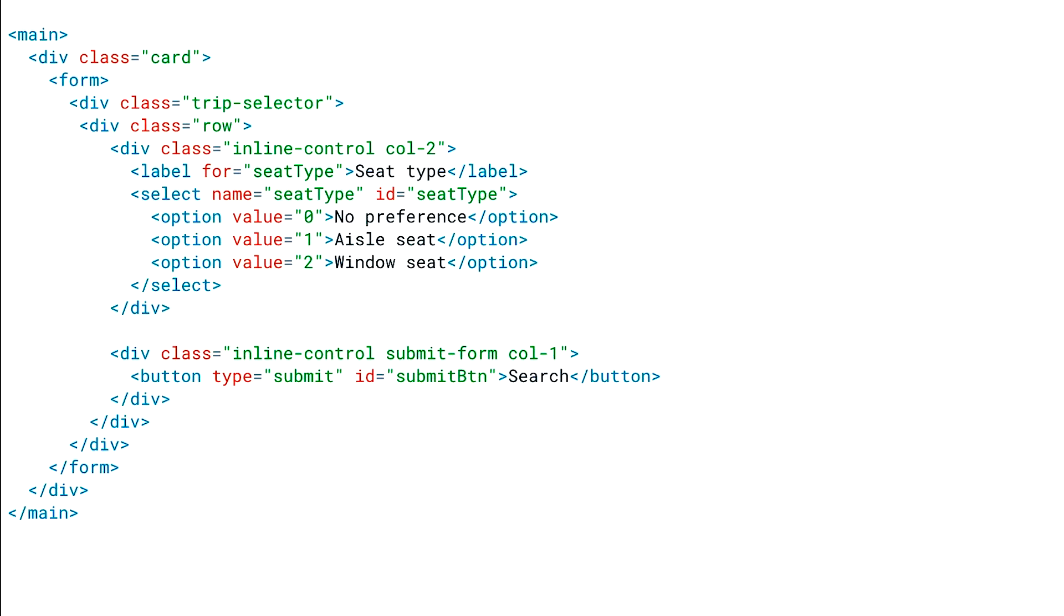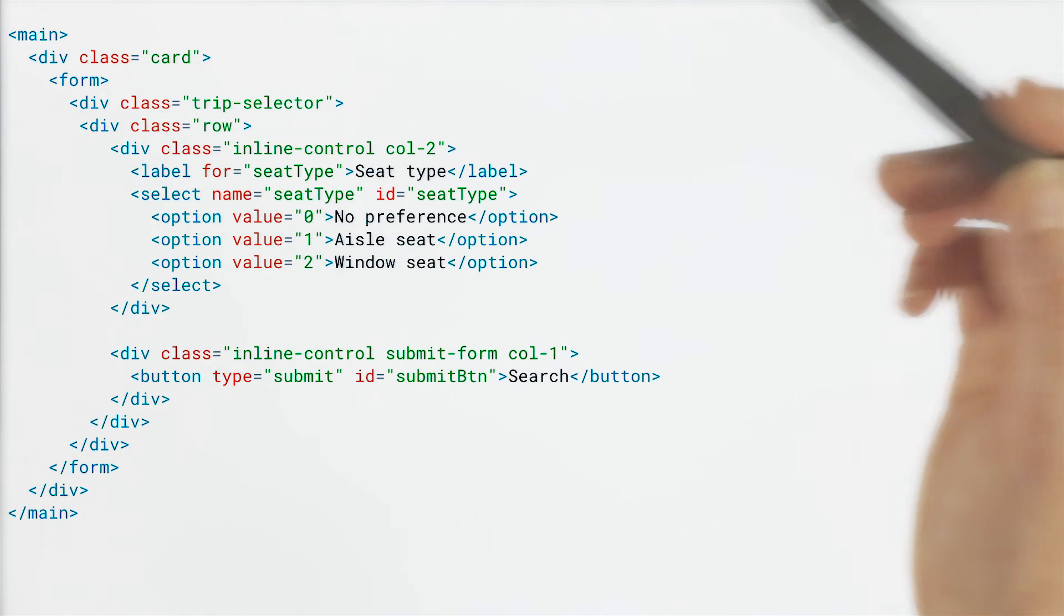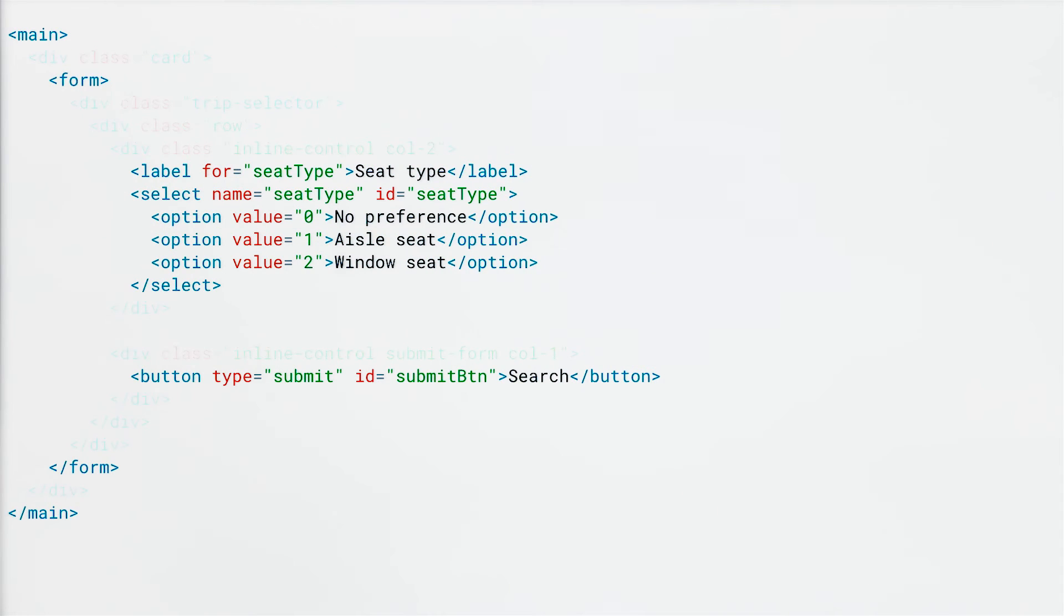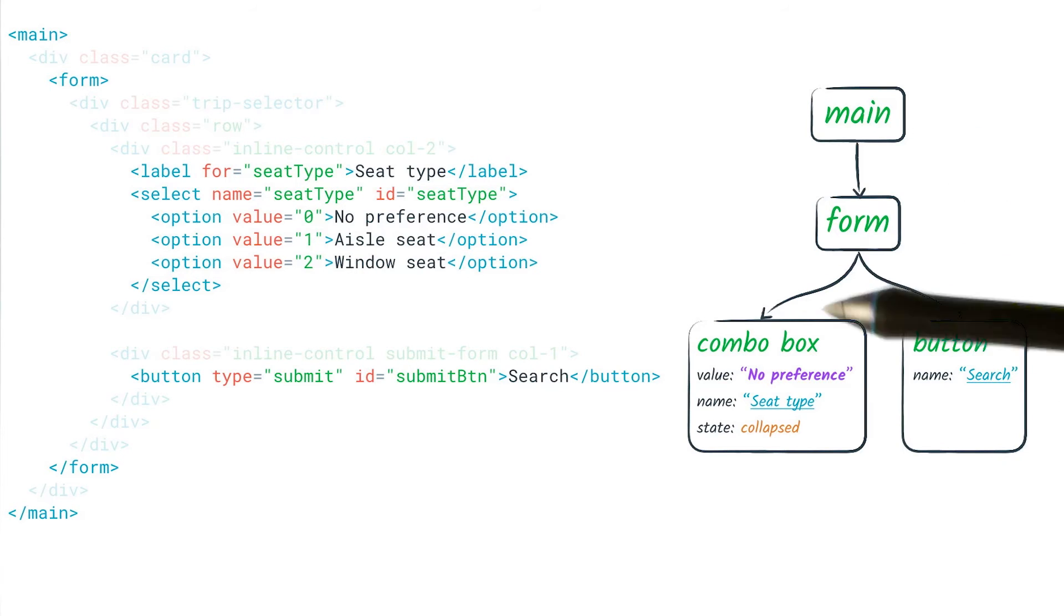This is more or less what the browser actually does present to the screen reader. What happens is that the browser takes the DOM tree and modifies it to turn it into a form which is useful to assistive technology. We refer to this modified tree as the accessibility tree.